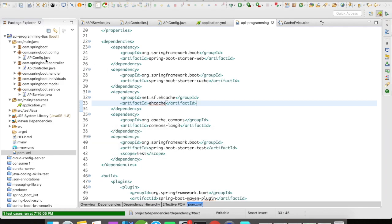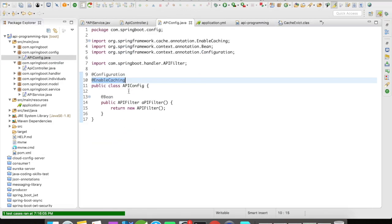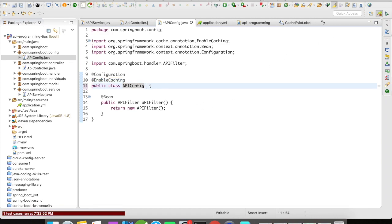Let's move on to our configuration file. Earlier we had the @EnableCaching annotation. This time we have to do some extra configurations, so I'm going to extend the CachingConfigureSupport class.